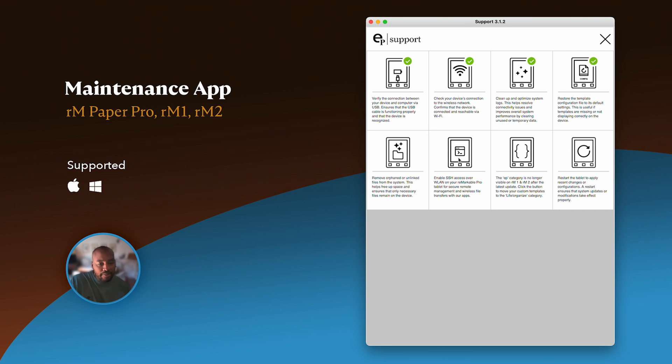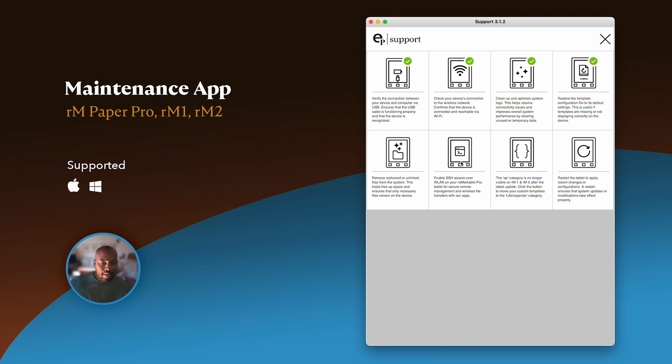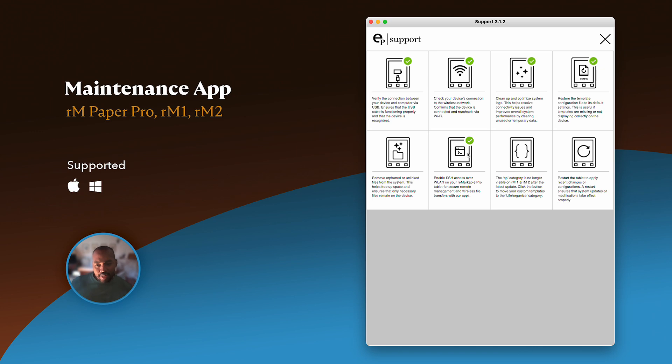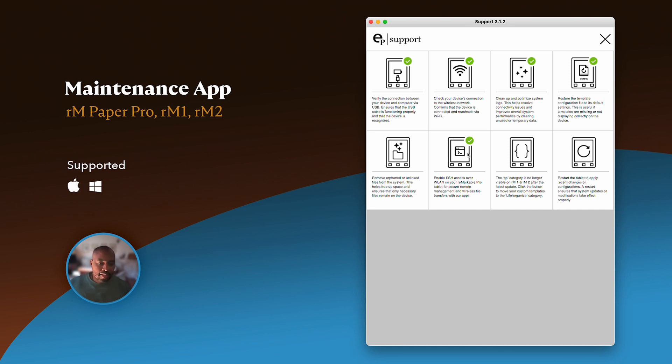Now this one right here is for Remarkable Pro users. By default, when you buy your tablet, Remarkable Pro, they do not support connections via wifi. So this button right here will enable your connection so you can actually connect and transfer templates over wifi. Hope that makes sense. So if you click this, it's now enabled my tablet to actually connect via wifi. So now I can add templates over wifi. I can do everything over wifi with our apps.